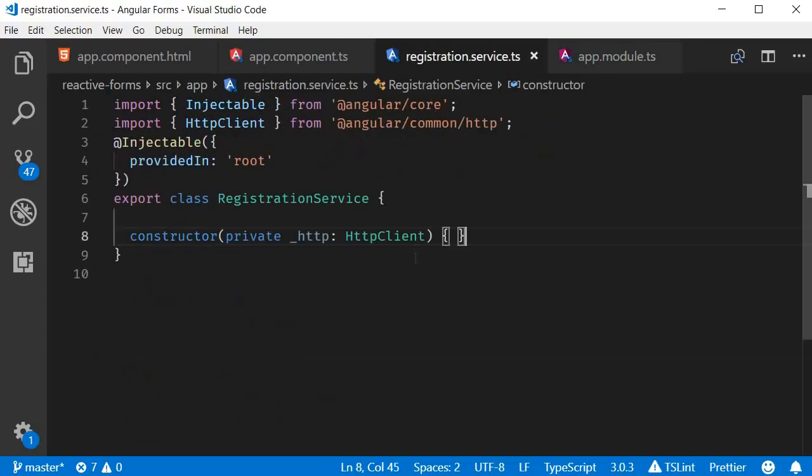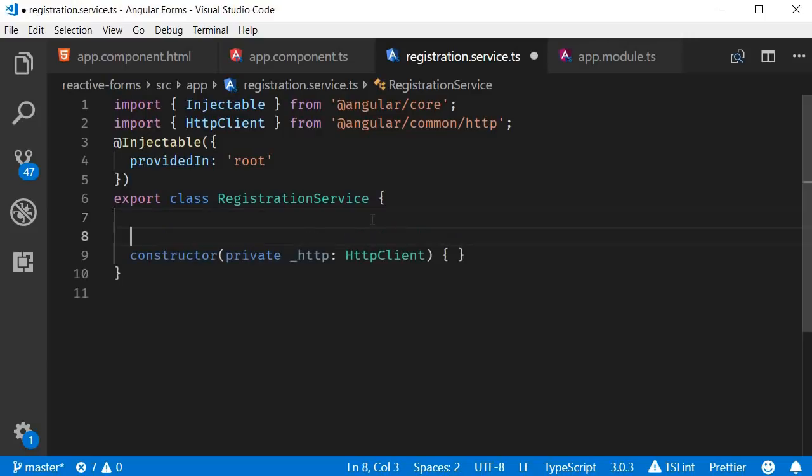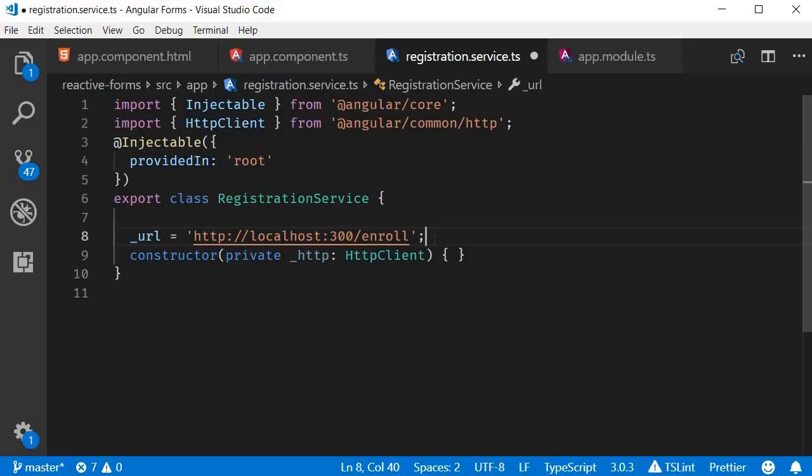So back in the service, let's add a new property called URL and this will be the URL to which we post the data. Underscore URL is equal to HTTP localhost port 3000 slash enroll. We are reusing the API already created with the express server.